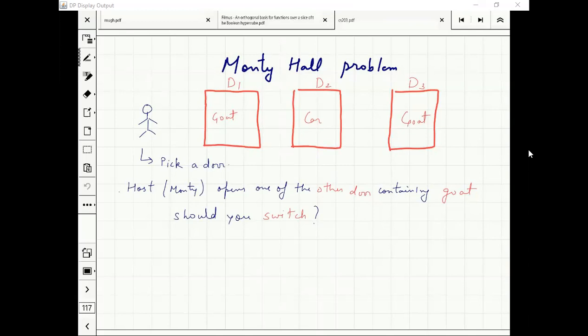Monty has picked door two — the tweet is garbage. If I had picked the door behind the car, there was half probability that Monty picked door two. If I had picked the door behind the goat, then Monty would have definitely picked door two.